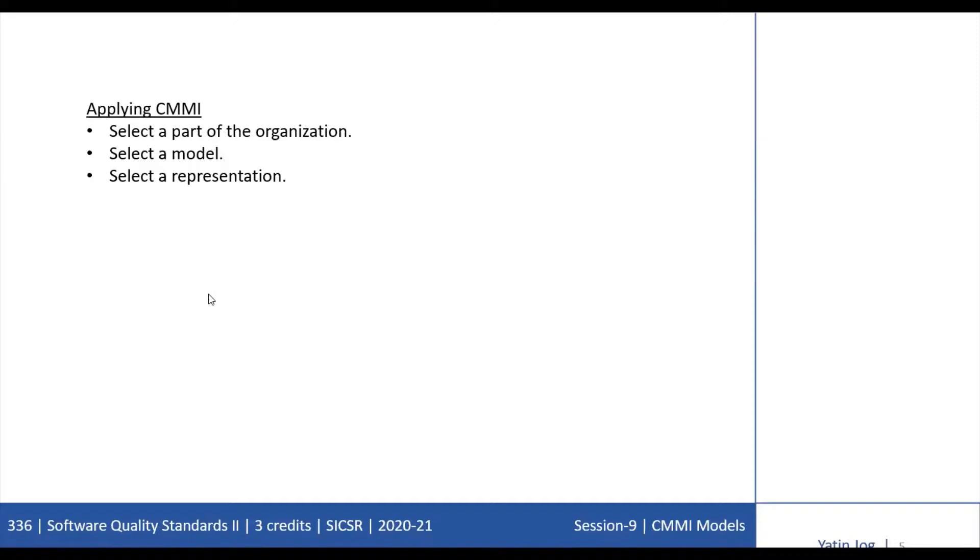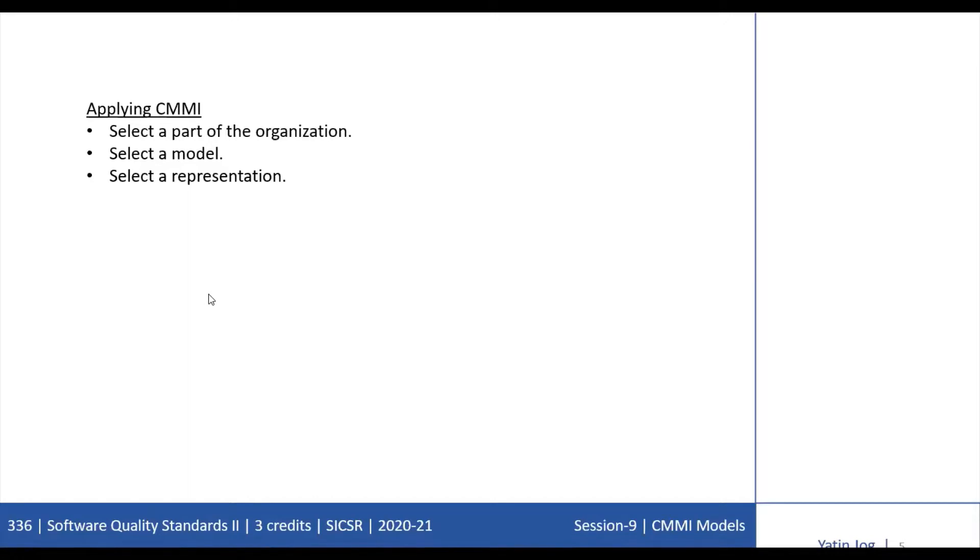As process improvement plans and activities progress, other important selections must be made: whether to use an appraisal method, which appraisal method, which assessment method, which project should be selected for the appraisal method, how training for the staff should be secured, which staff members should be trained - all these kinds of decisions.